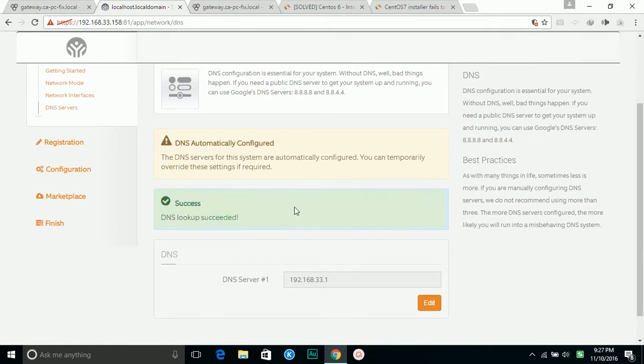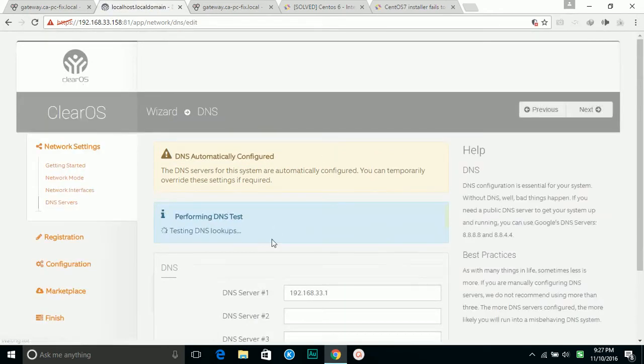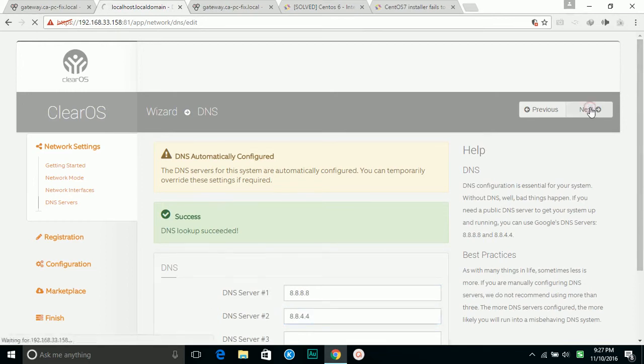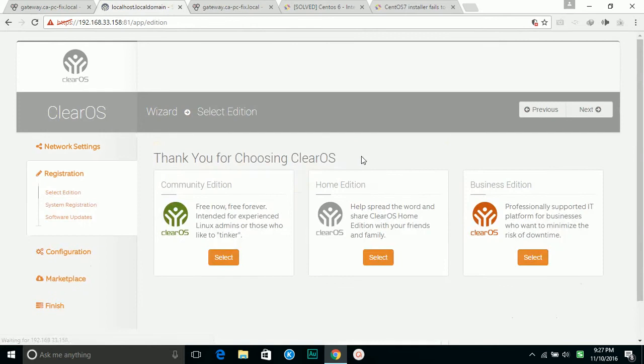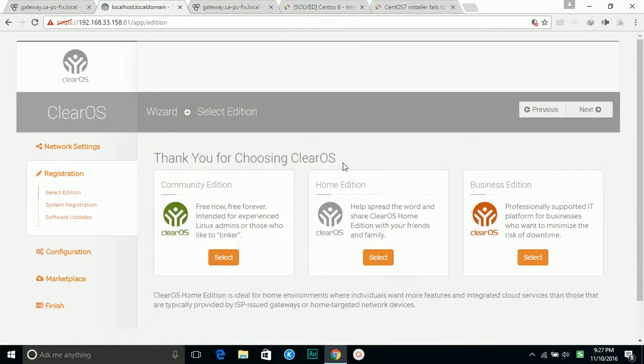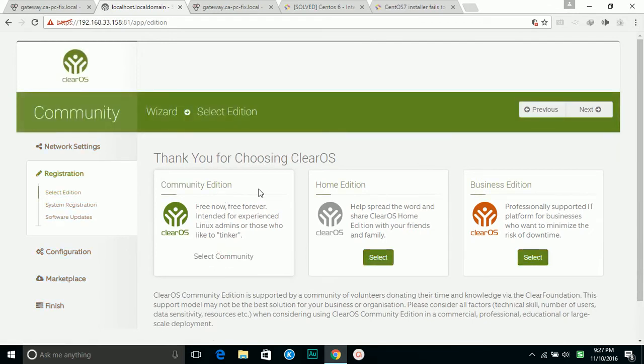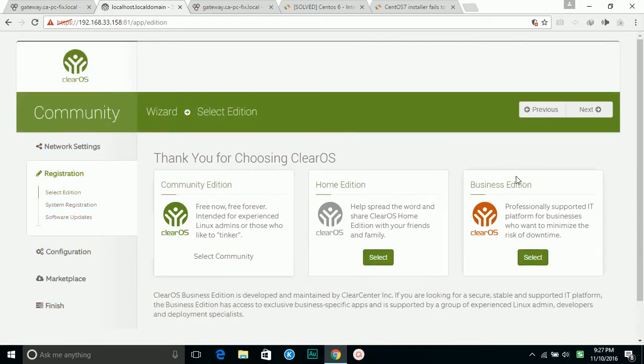DNS test. I'm going to give it the public DNS instead of my router. Next. Communities edition, this is a free edition, so I'm going to use this one.